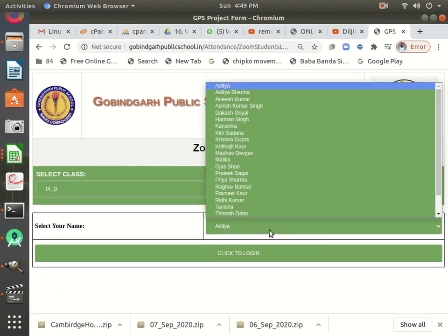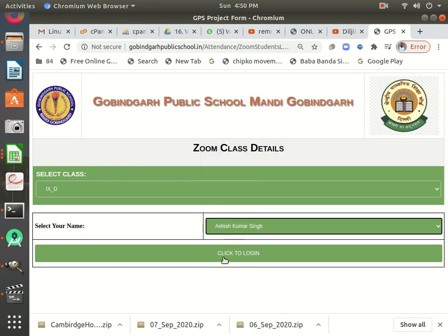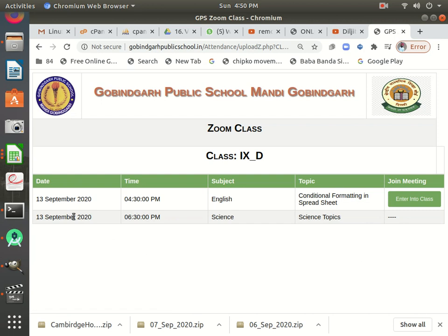After clicking, you will select your class. Suppose my class is 9th D — I'll select here. Then I'll have to select my name. My name is Hardevinder but it's not showing in this list, so I'll select any student. For example, I am selecting Ashish Kumar Singh. Then click to login.